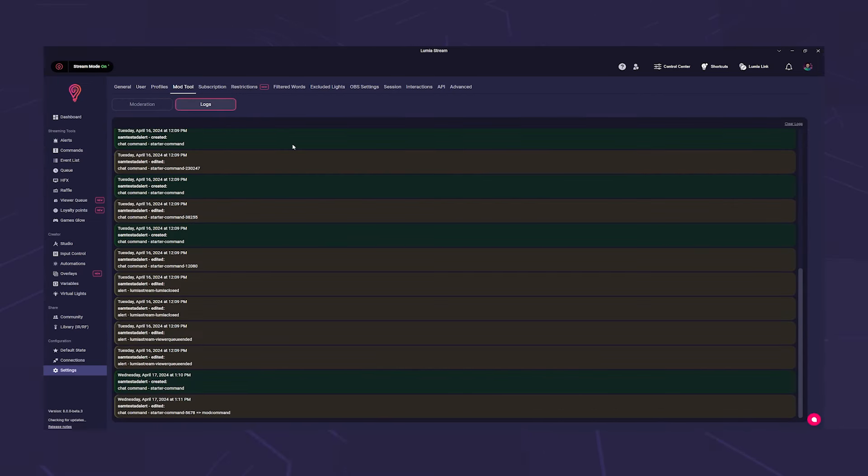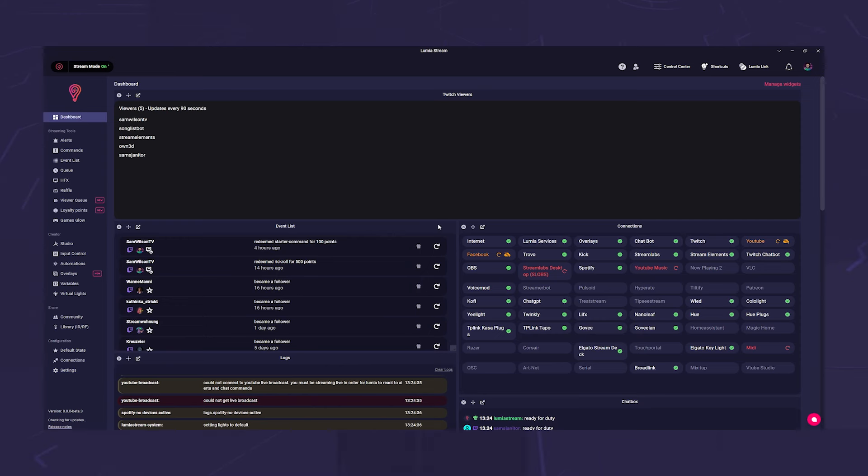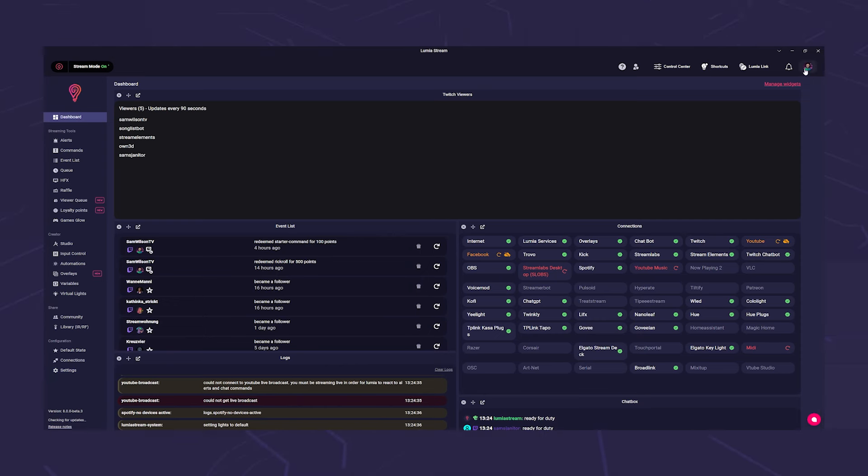That was actually it for the streamer himself. Now your mods can get to work. To do this, the mod opens Lumia stream at its end and clicks on its avatar. The name of the streamer that can be modded now appears here.